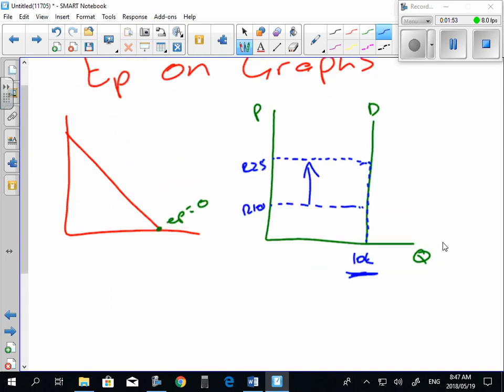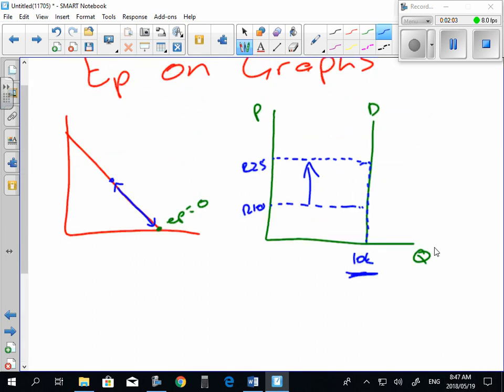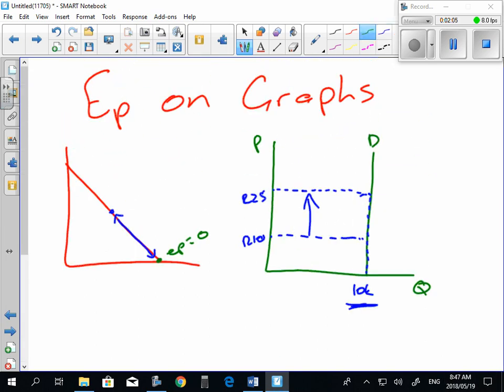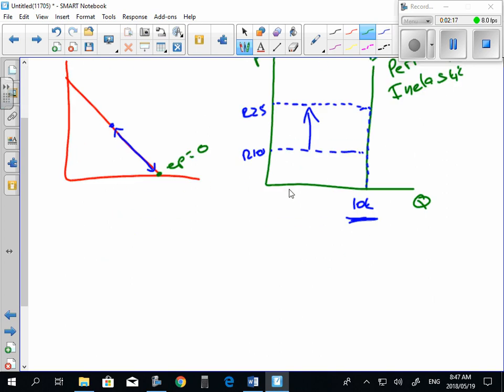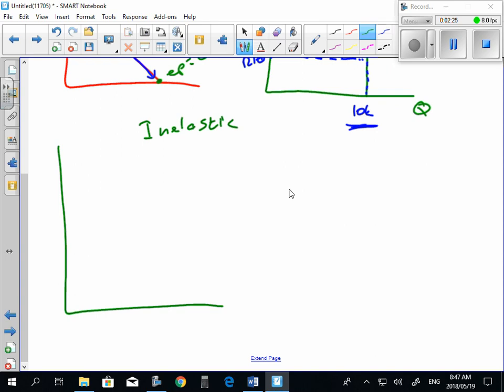Then the next one we're going to look at is when we had somewhere between 0 and 1. We were looking at, so make a note here, this is perfectly inelastic. The next one that we look at is just inelastic. Now, when we're looking at an inelastic demand curve, inelastic is when your quantity demanded changes by a lesser amount than price. So, price and quantity, an inelastic demand curve is very steep. It's not quite vertical as our perfectly inelastic curve, but it is very steep.